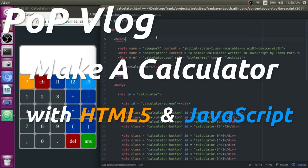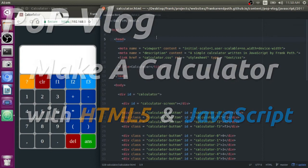Hey guys, my name is Frank. This is the Python Programming Video Log, and today I'm going to show you how to make a JavaScript calculator.